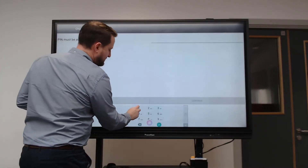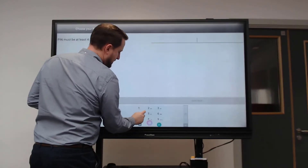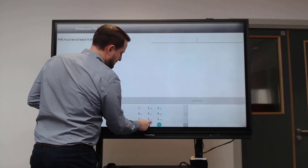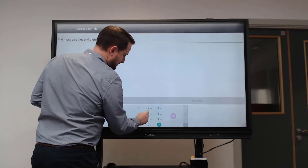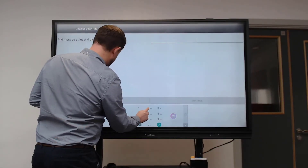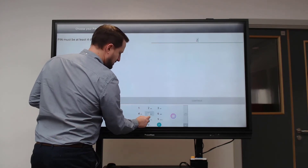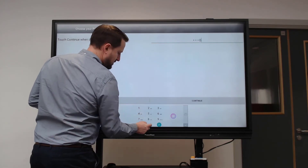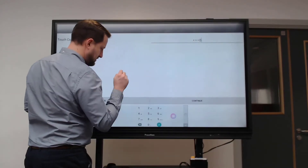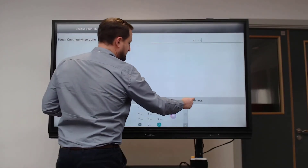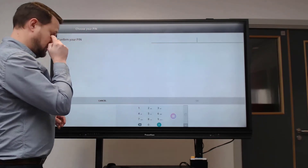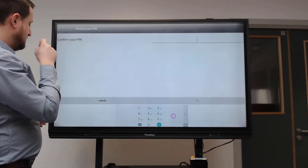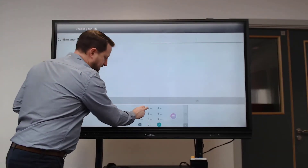I'm going to do a pin. Once I've got that in, I click continue and then confirm my pin.